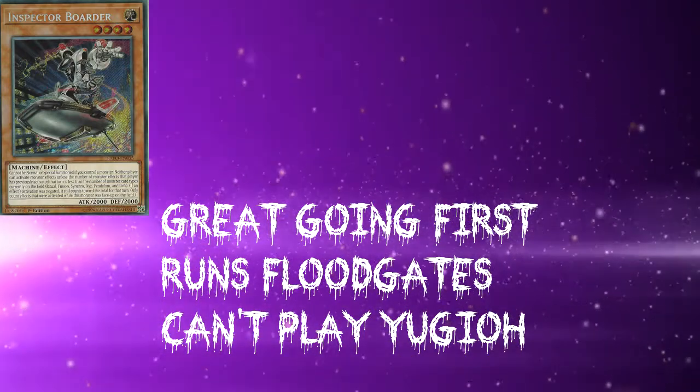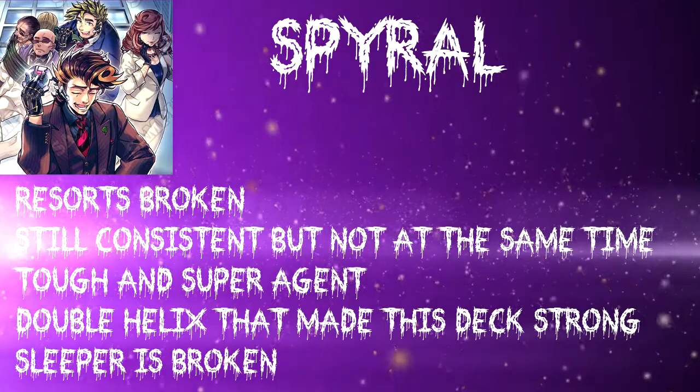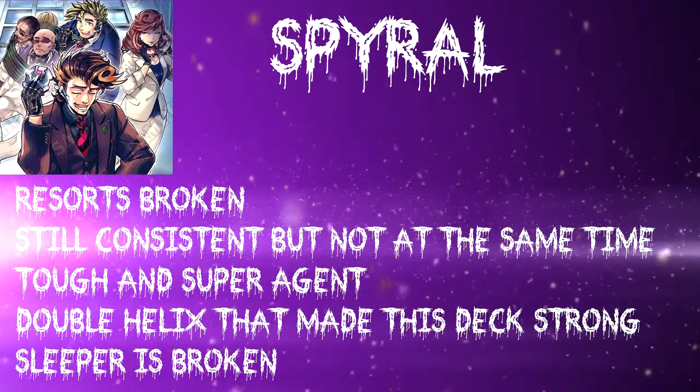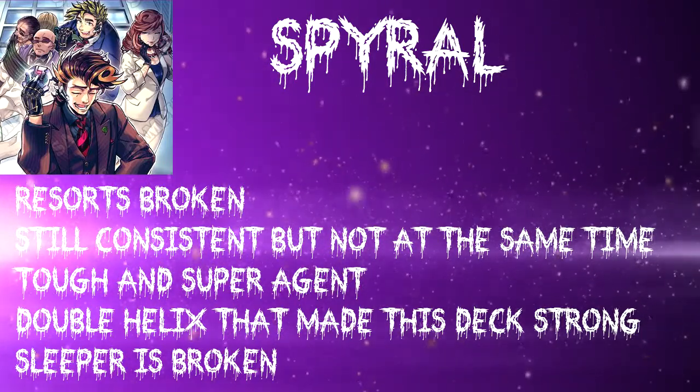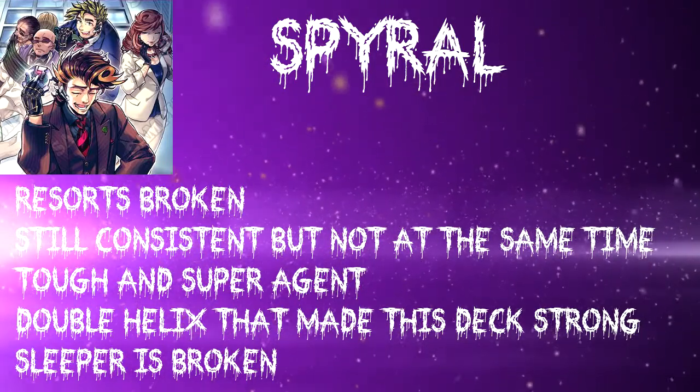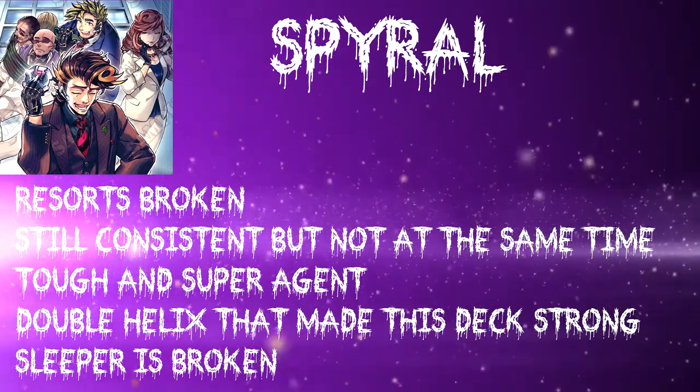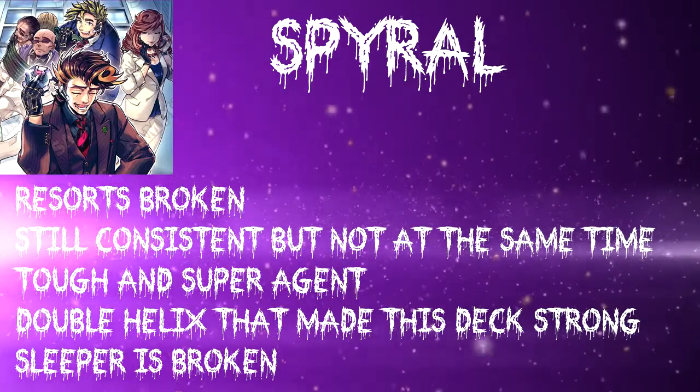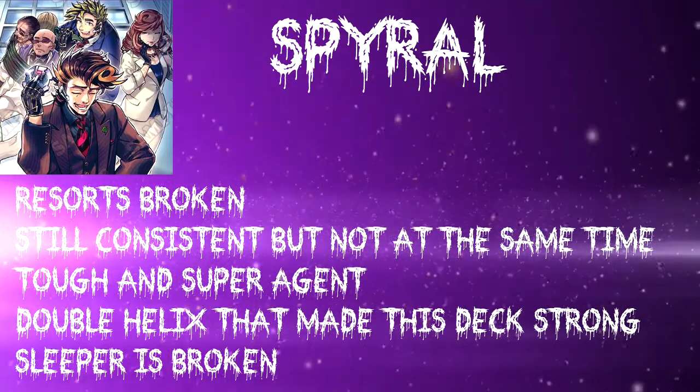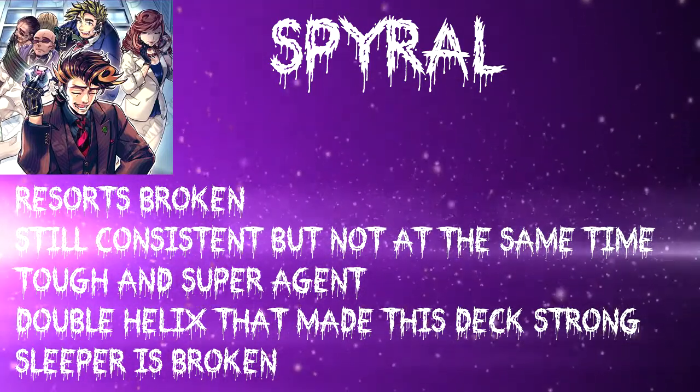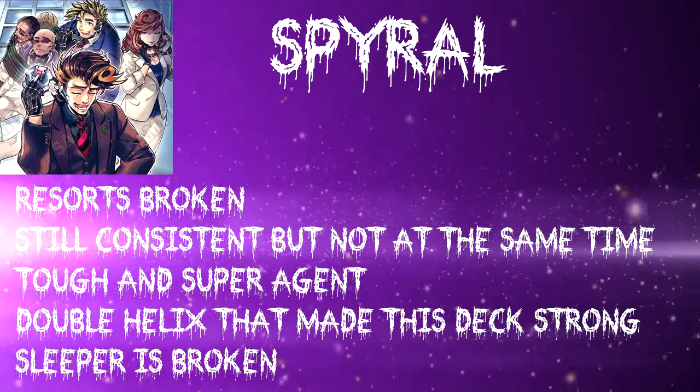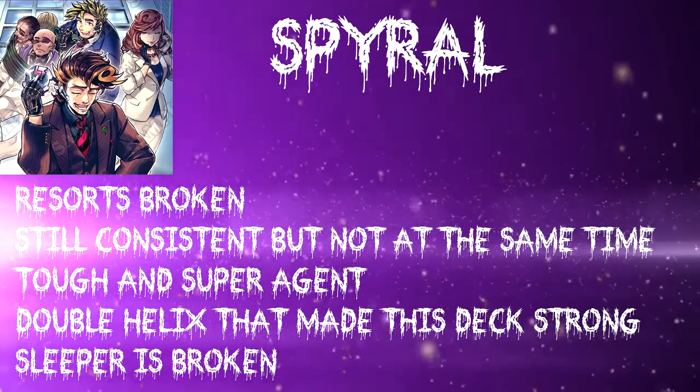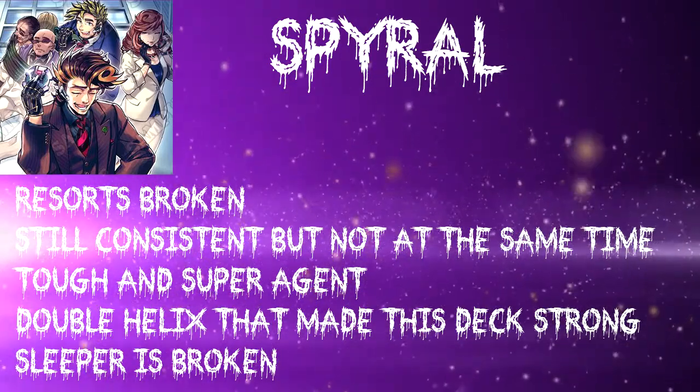For spirals they can't be touched as we got resort on the field. They may have lost consistency but it's really consistent still. Tough is still a big threat and so is super agent. Double helix is one of the best link monsters in my opinion in the game because it changed the deck and brought it all the way to tier 0 for the,